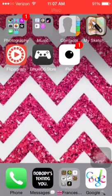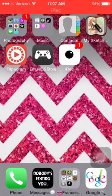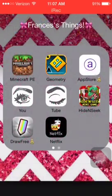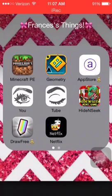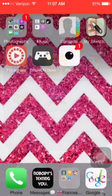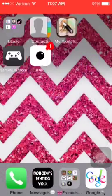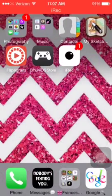Hey guys, it's me Frances here again and today I am going to be showing you how to get these cool little icons for your apps, like Instagram and VideoStar.